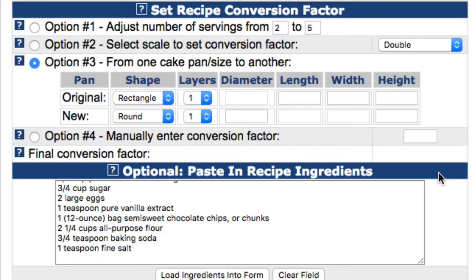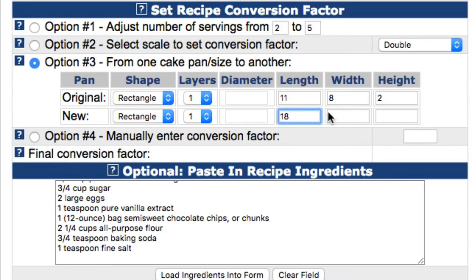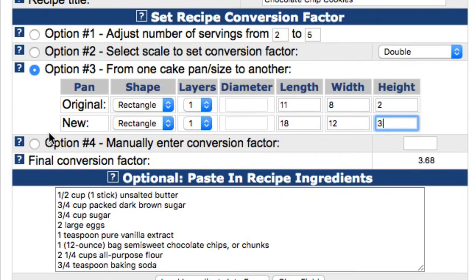So, to convert from a rectangle pan that measures 11 inches long by 8 inches wide by 2 inches high, you would enter 11 into the length field, 8 into the width field, and 2 into the height field. Once you've completed the required fields for the two pan sizes, the calculator will calculate the conversion factor and display it on the final conversion factor line.